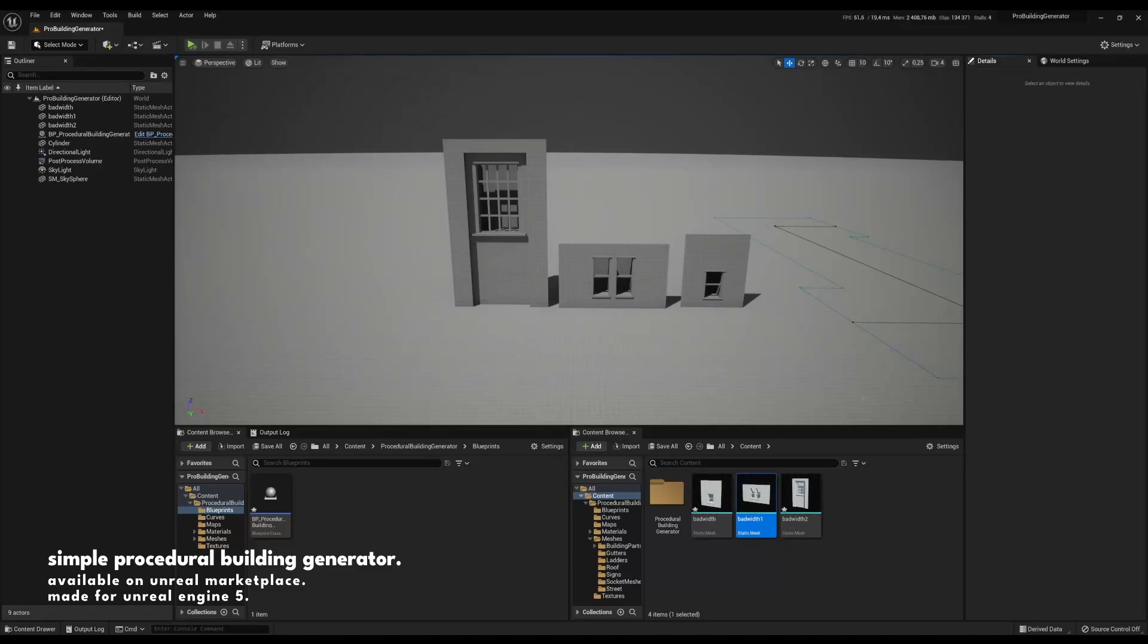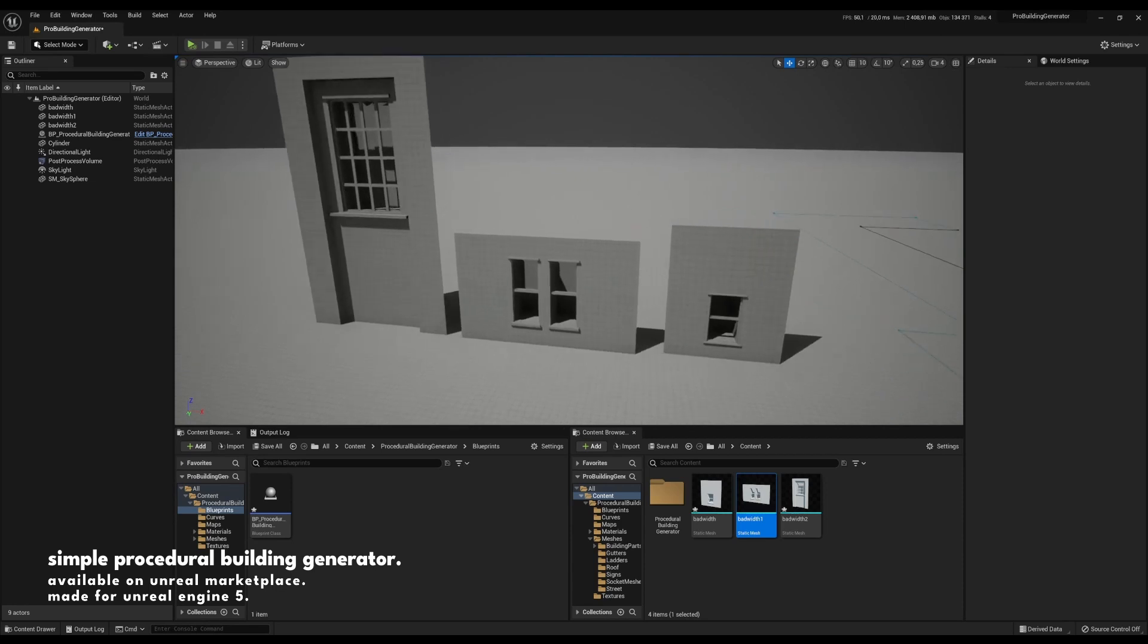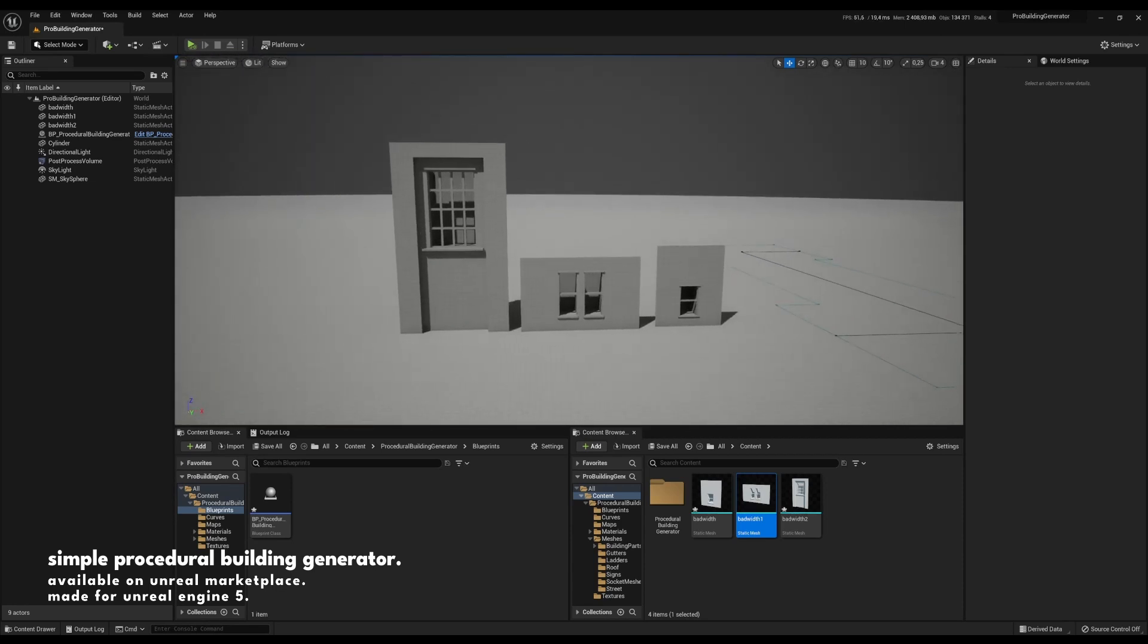Here we have three different meshes with different dimensions. The previous version of the simple procedural building generator could not quite handle meshes with different dimensions and mainly different widths.